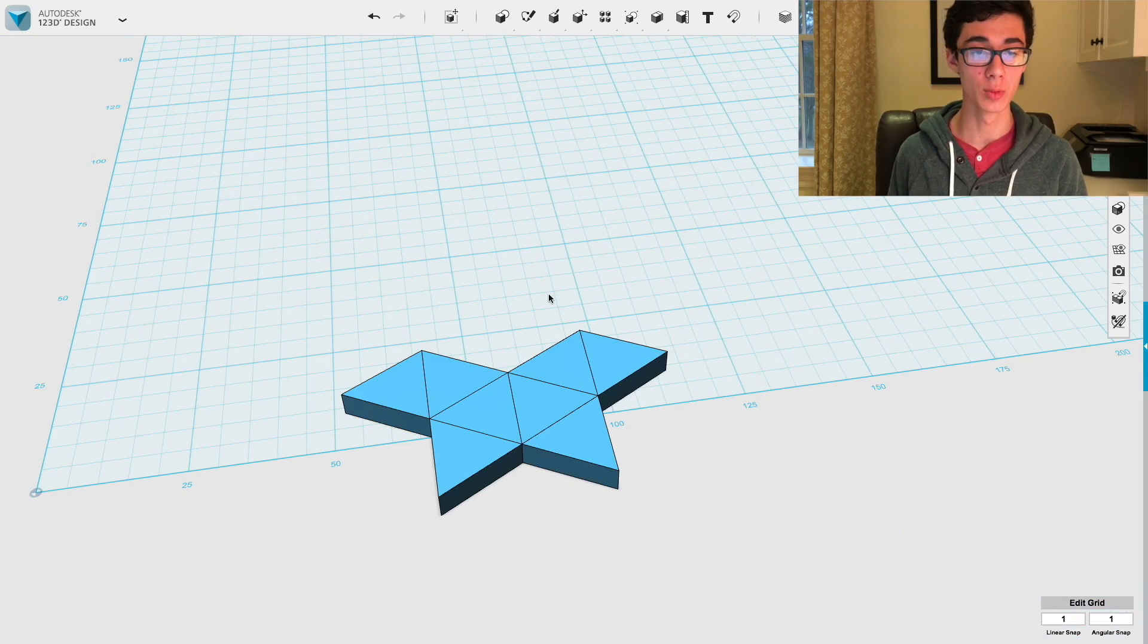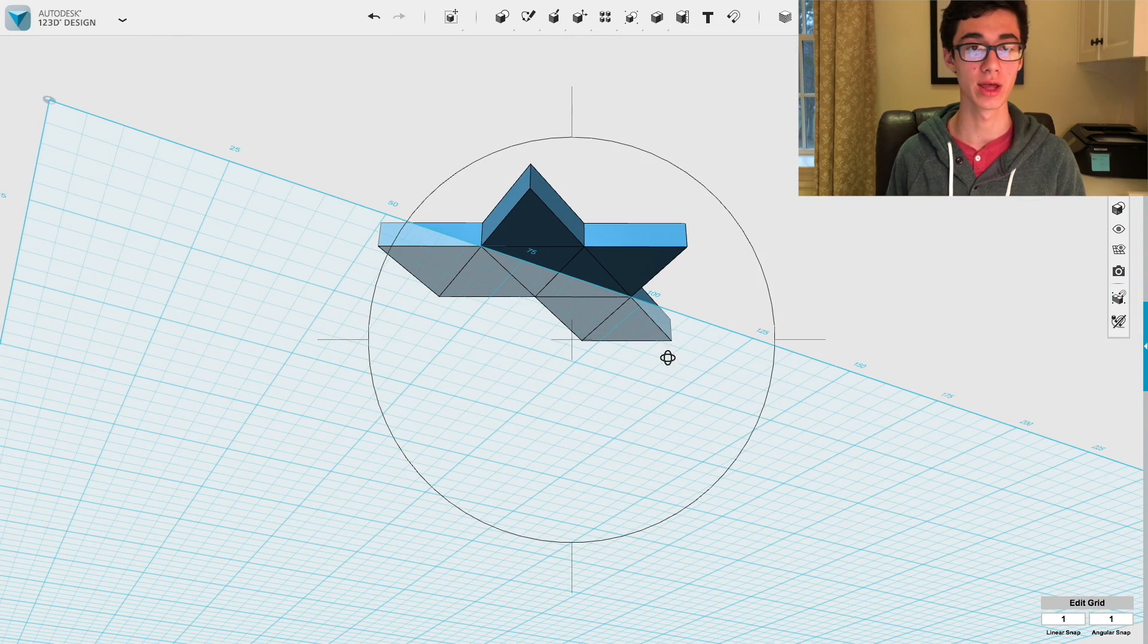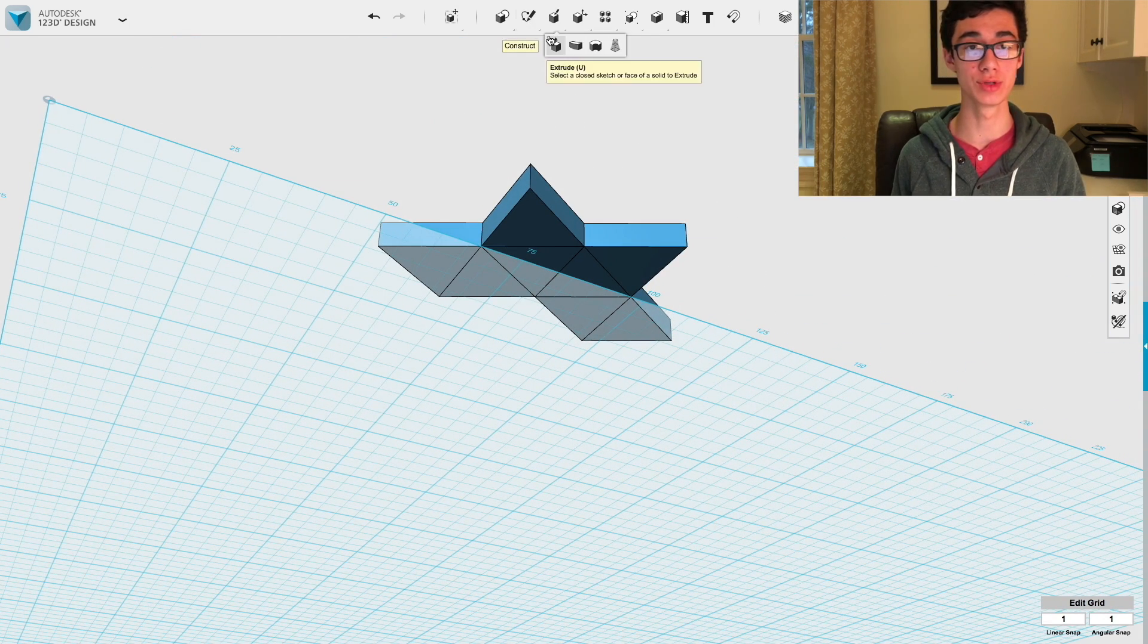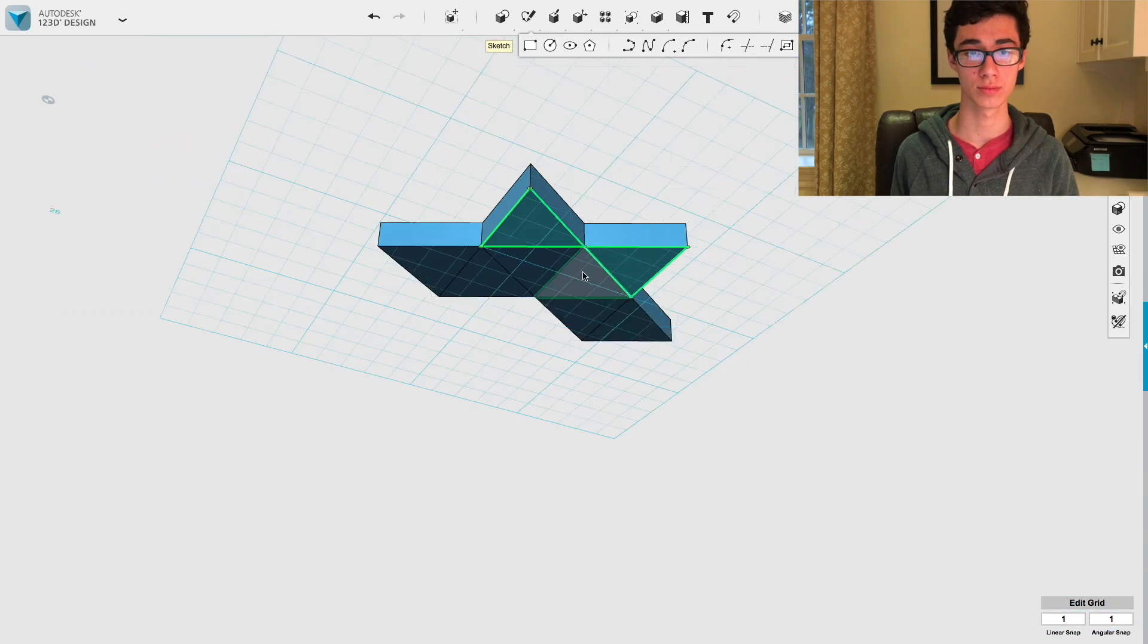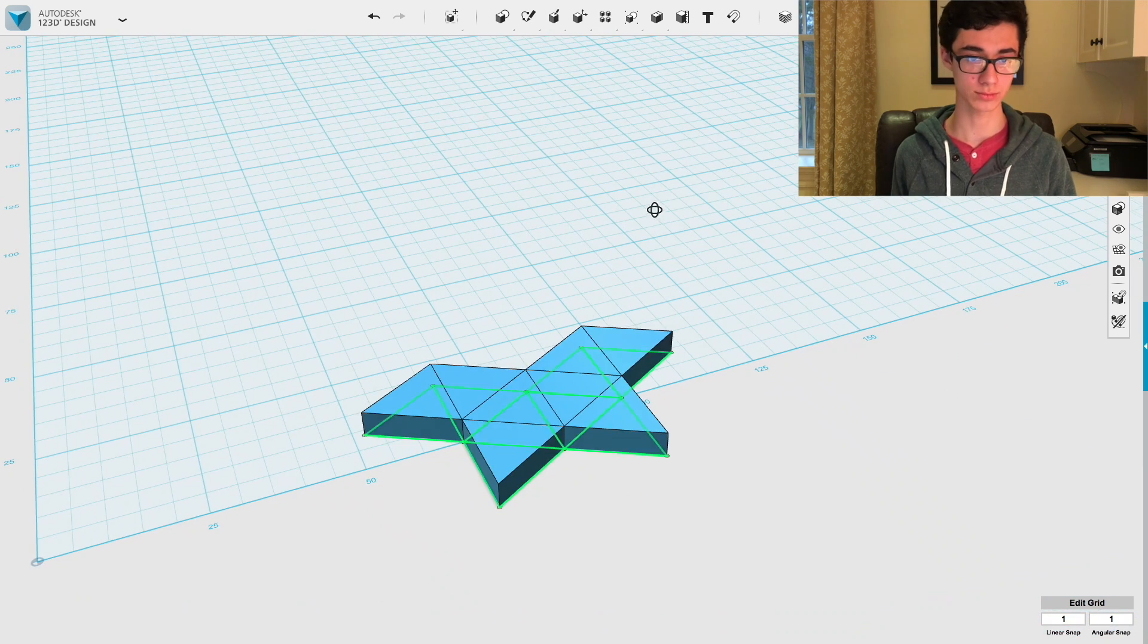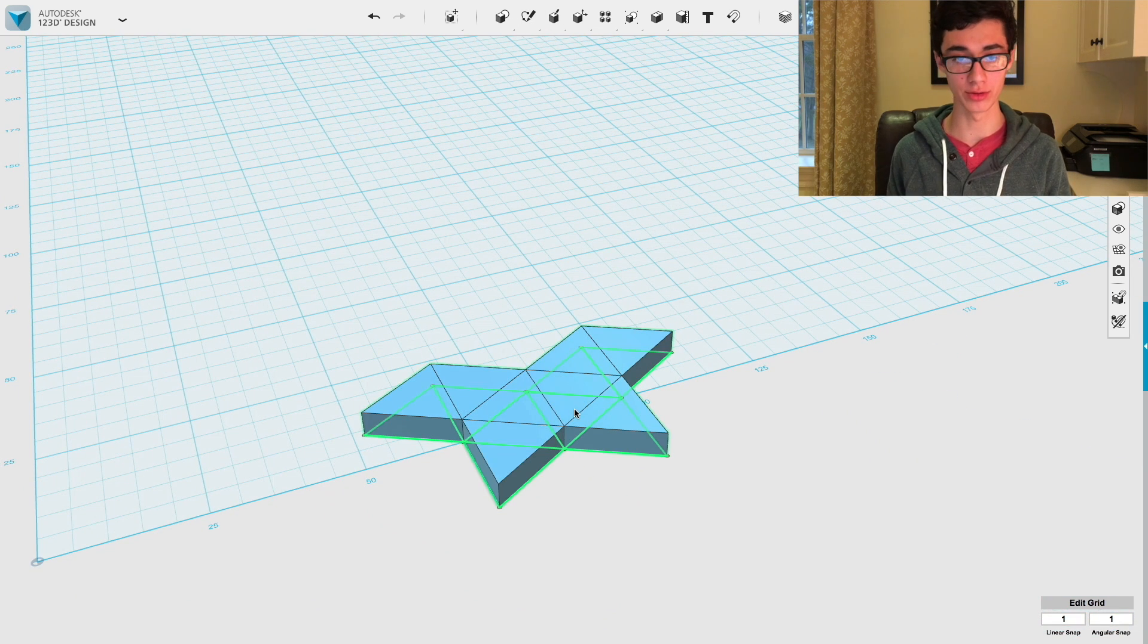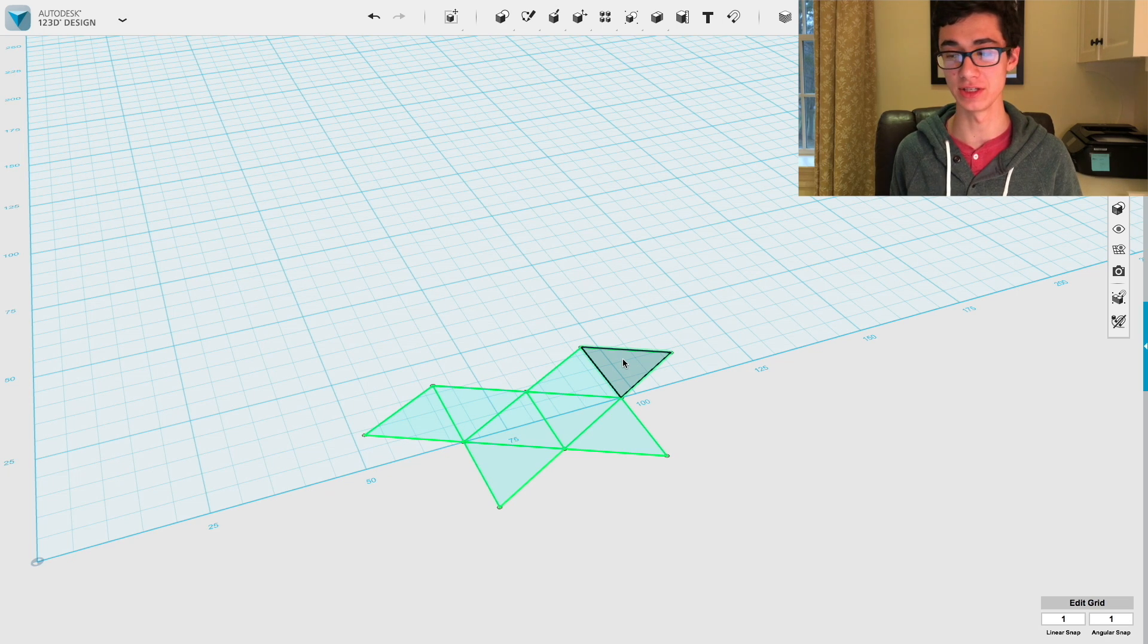So as you can see, we have the net of the octahedron just as we saw it. And we're going to now use the project tool to create faces from it. After that, we can delete all the solids there. And now we just need to extrude out each of these faces.